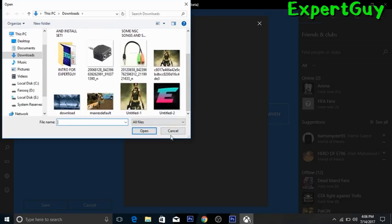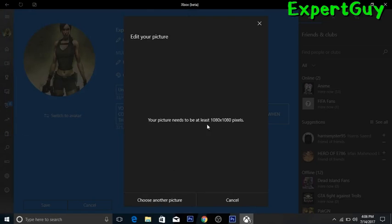It will give you an option to resize the picture right there — you don't need Photoshop or anything for Android and iOS. You can adjust the part of the picture you want, then click Upload. It will verify if the picture is appropriate and upload it; if it's inappropriate it won't upload.